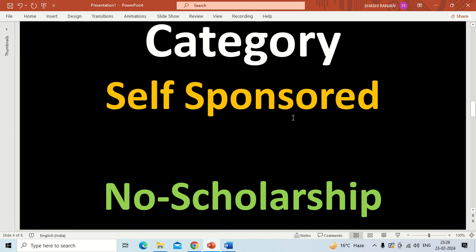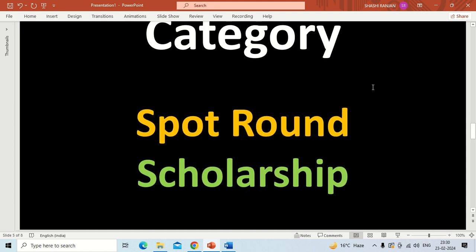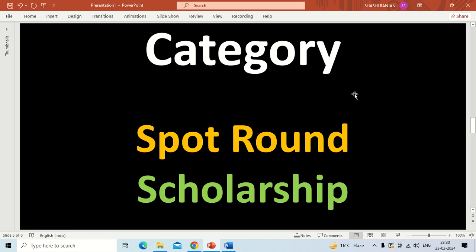The first category is self-sponsored, and students who get admissions in this category will not get any scholarship. In general, students who get admissions for MTech courses get a stipend of 12,800 per month. But if you have not qualified GATE and you get admission through the self-sponsored category, you will not get any stipend. Similarly, if your GATE score is very low and your admission is in the self-sponsored category, you will also not get any stipend.